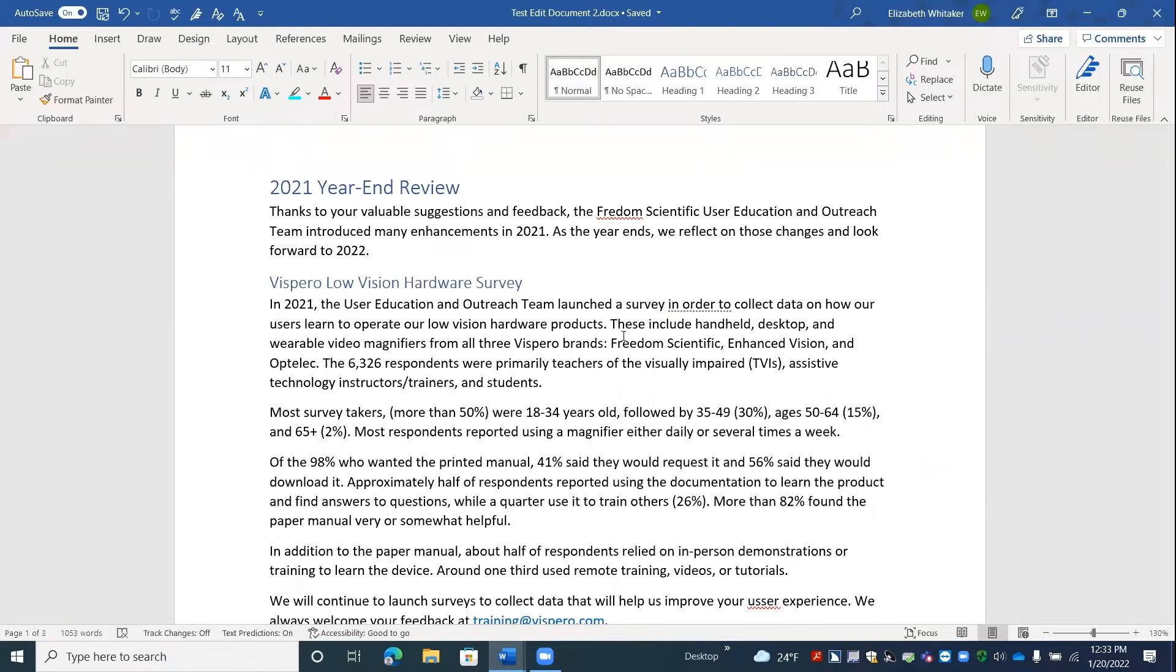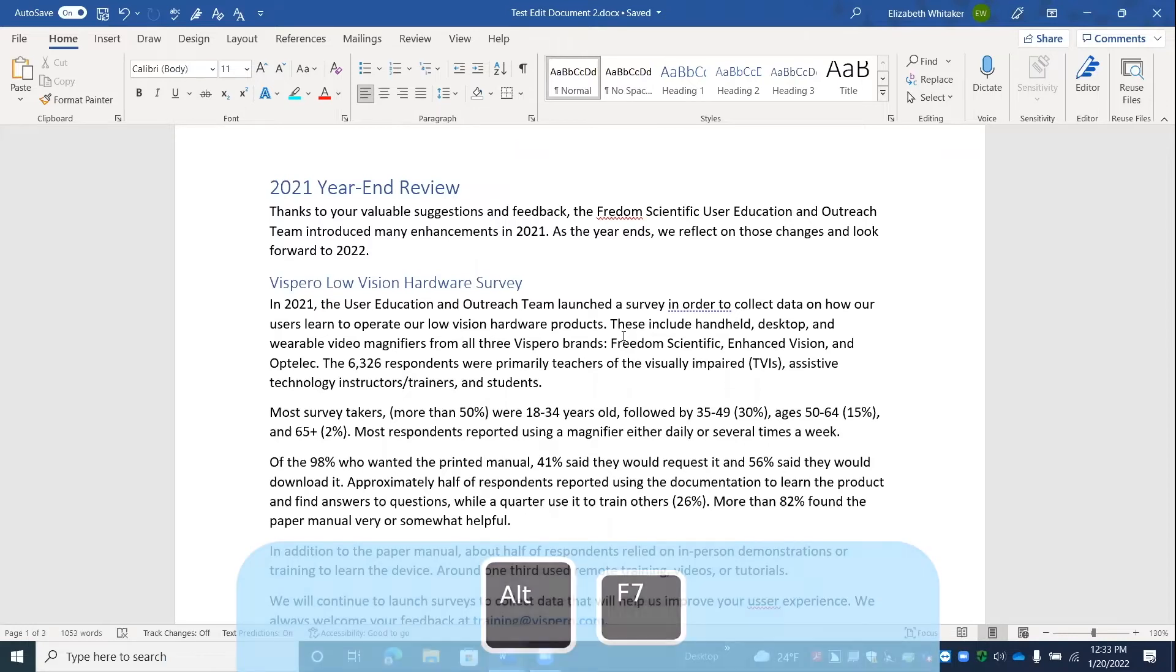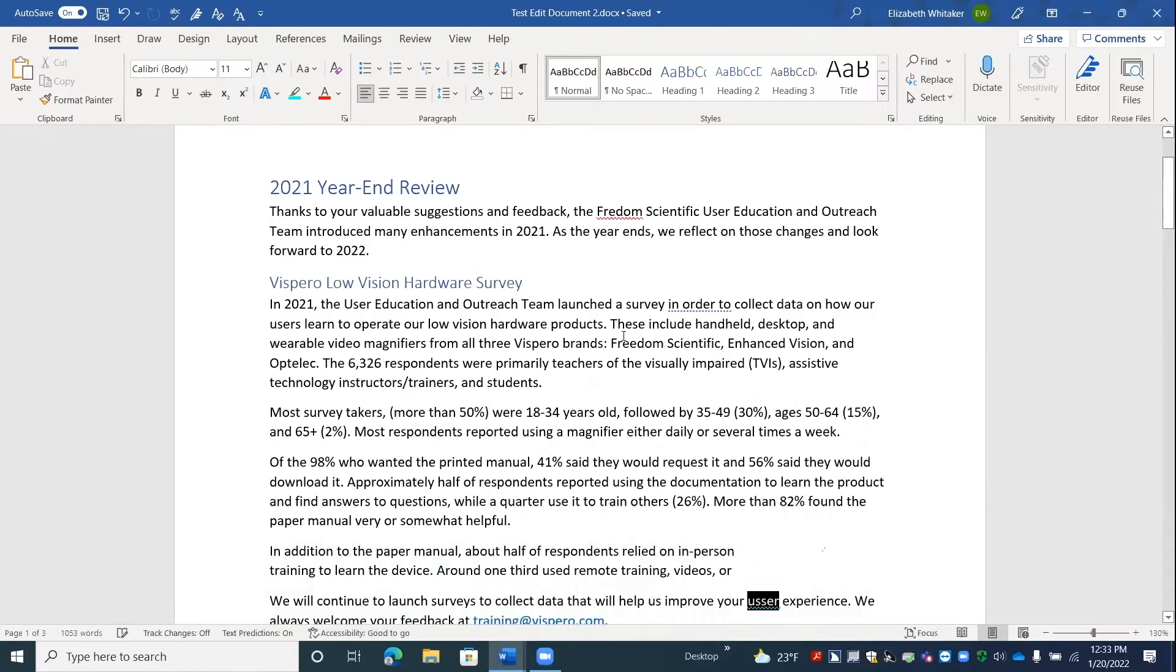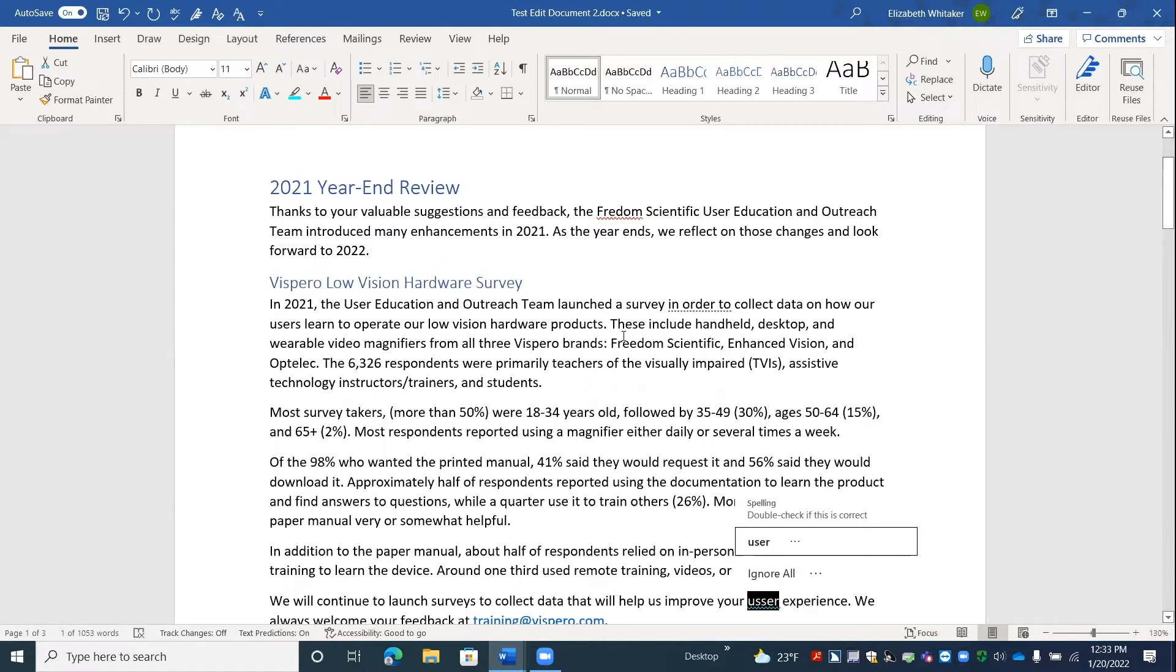Test. Edit. Document 2. All right. Another way to do that is to press Alt F7. Alt F7. Selected. Misspelled. Usher. Spelling. Double check if this is correct. Suggestions to choose from. User split button. And again, we have a suggestion here and we can press our down arrow key. Ignore all button. We can ignore it. Menu. More options. Submenu. And we have more options.